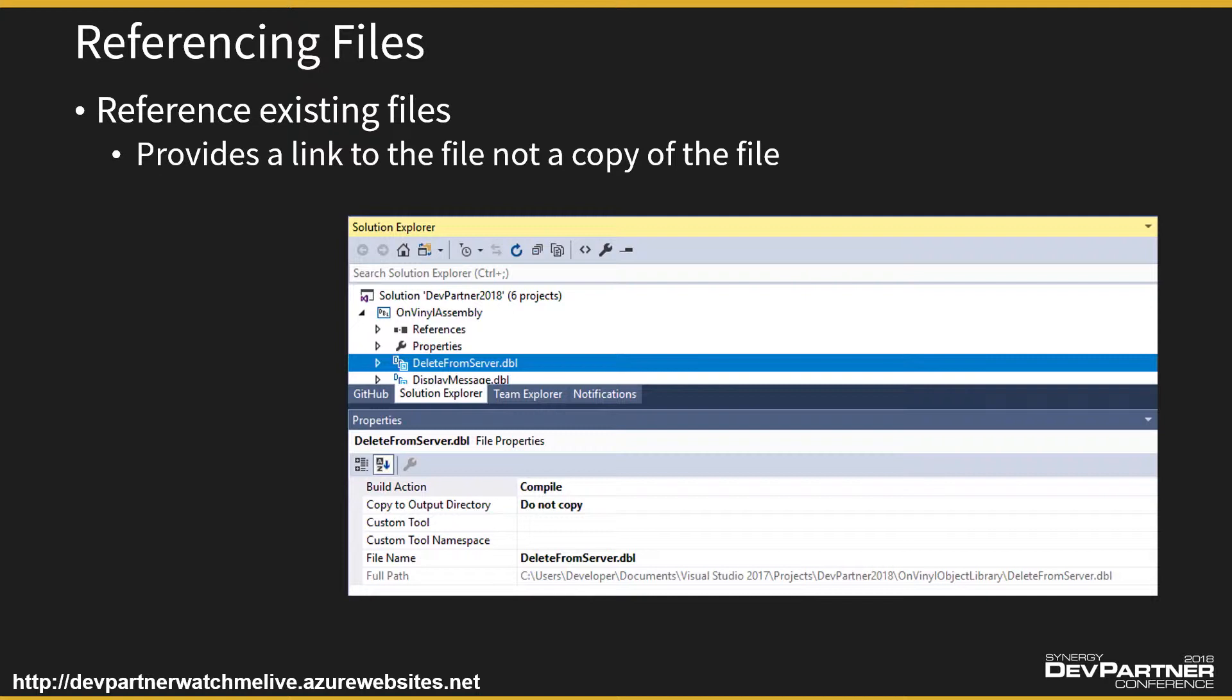So what we can do with a Synergy project is add a reference to an existing item. So you don't add, you add a reference to an existing item. And that allows the existing item to stay where it is, the source file, but your project can then build as though it's all inside that project.